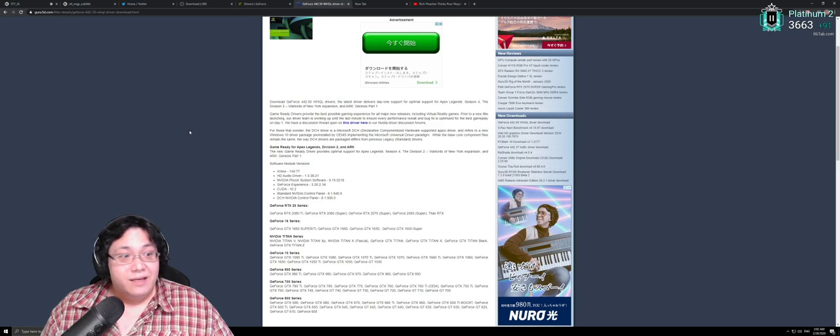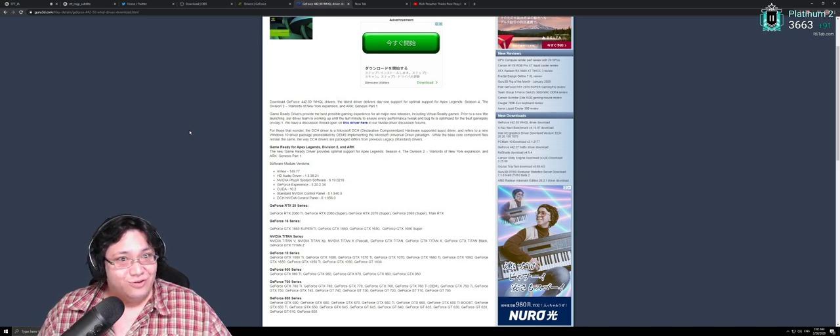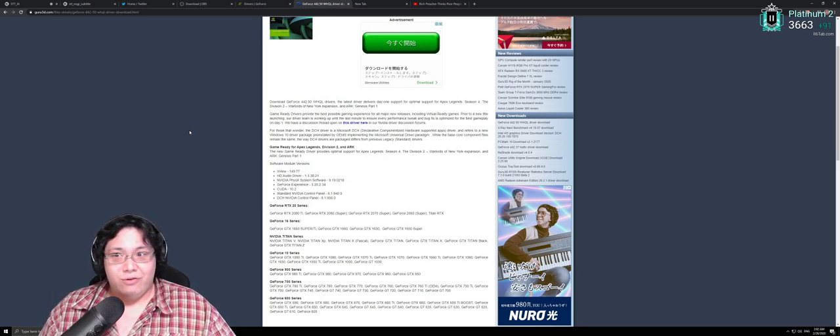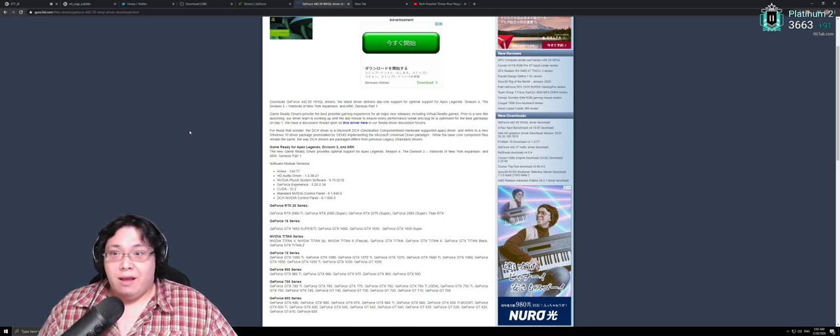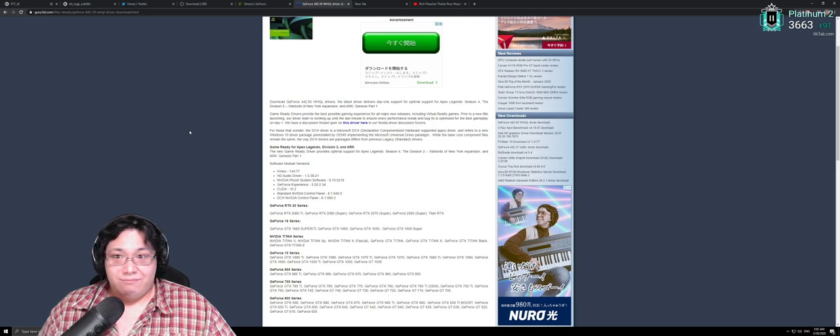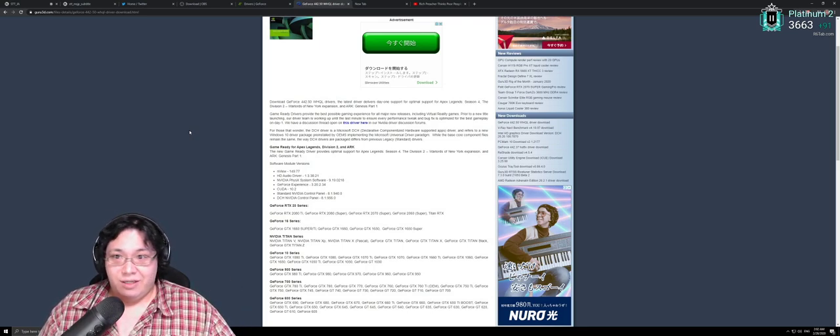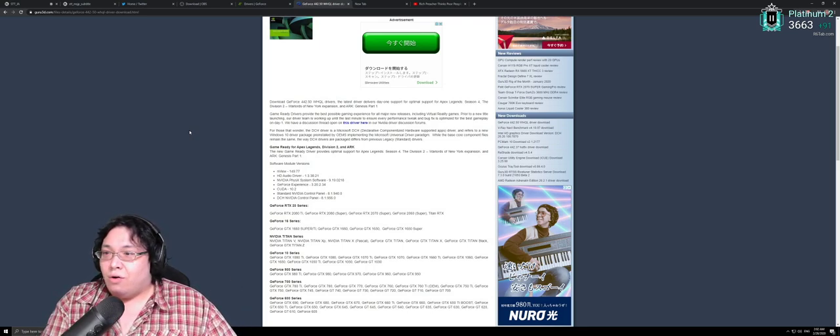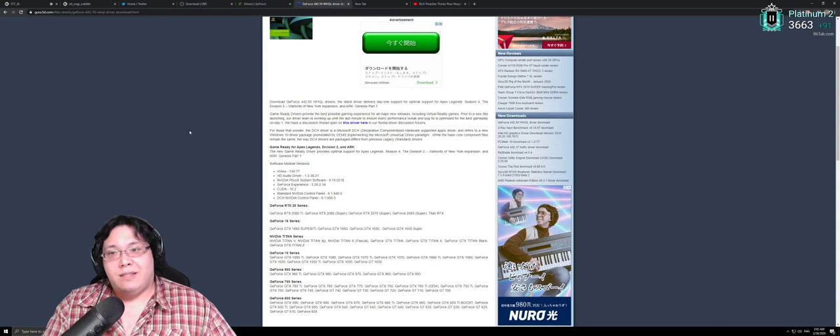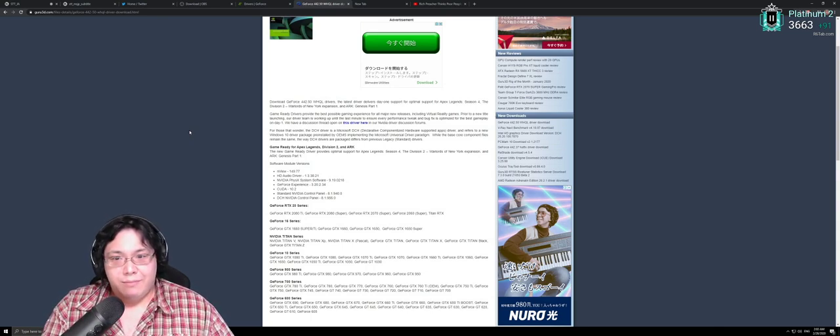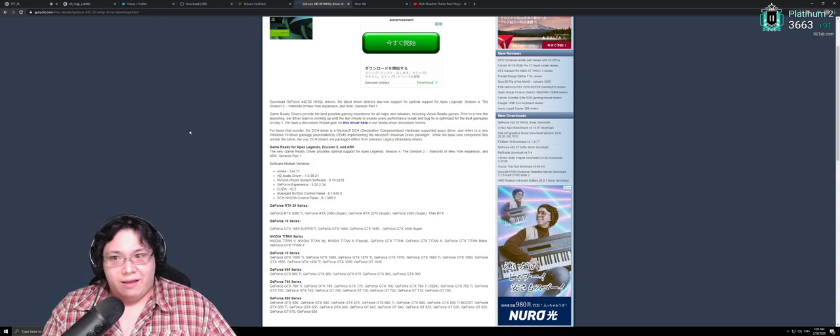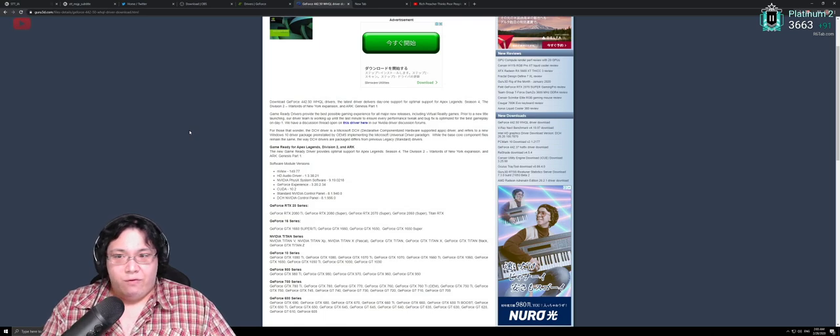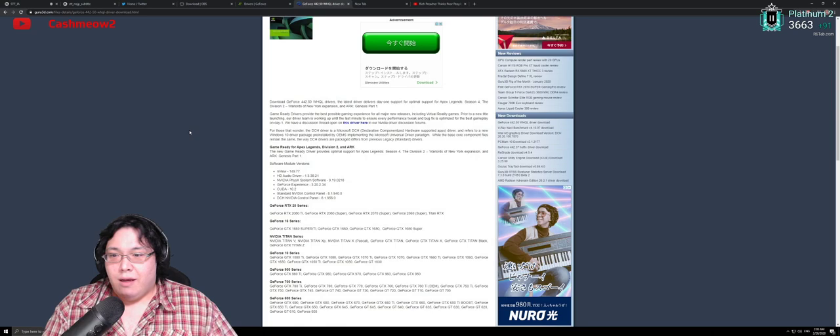My advice to everyone is don't update to this driver if you don't require the features. But then again, a lot of people are playing Apex Legends and there's a driver update for the new season, so they'll go ahead and download it. If it is unstable for you on any games, just go ahead and roll back the driver to 442.19, which was the previous driver that was stable for me.